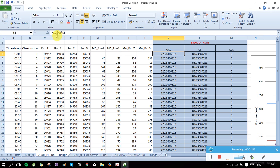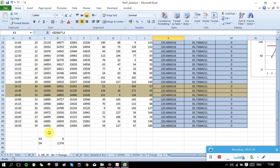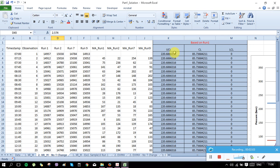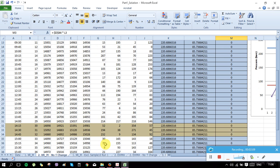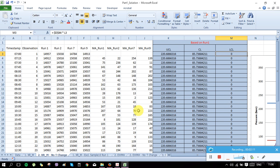Now we have the control limits. The mean is calculated first, and then the upper control limit uses the D4 value — we multiply it with the mean. The lower control limit uses the D3 value, which is zero, so the lower control limit is actually zero.